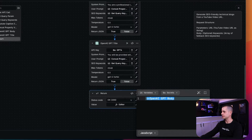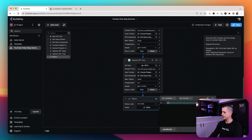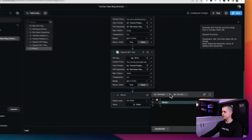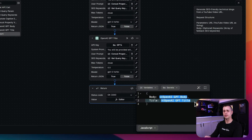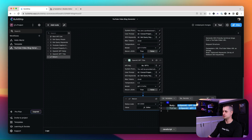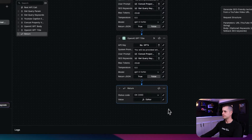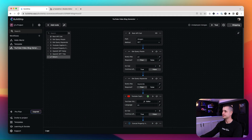Now I'm going to go into the return node and write a little bit of JavaScript. The body variable is going to be the OpenAI body generator object, and then my title will be the title node's result. This formats the response that we're going to get back in the API call. So we want our body and our title. Now we need to ship this to make it live.